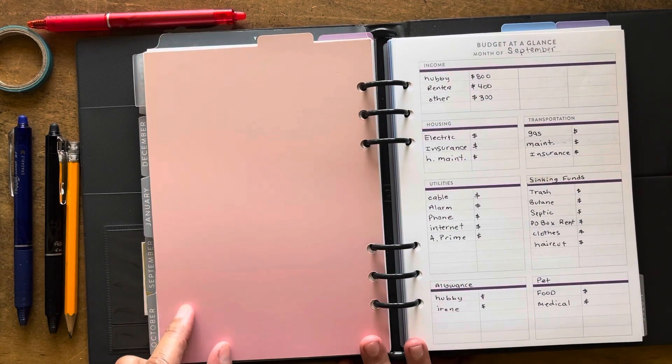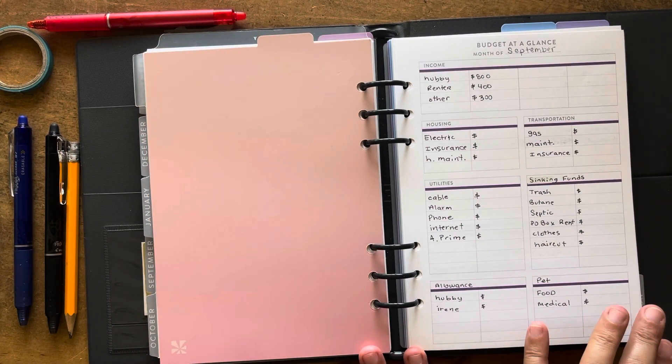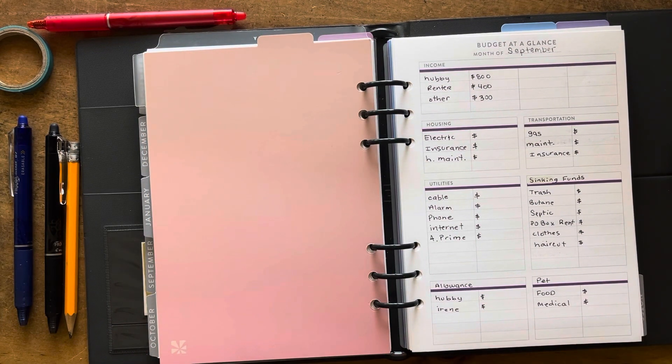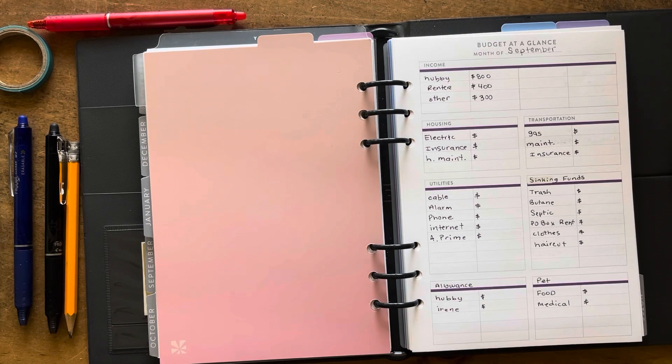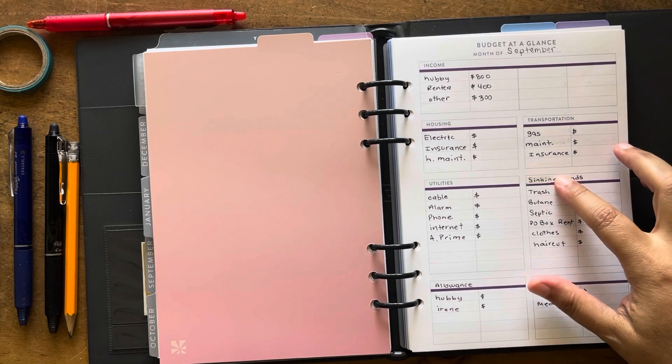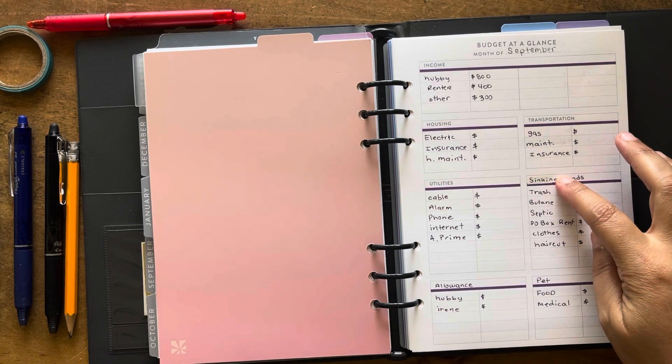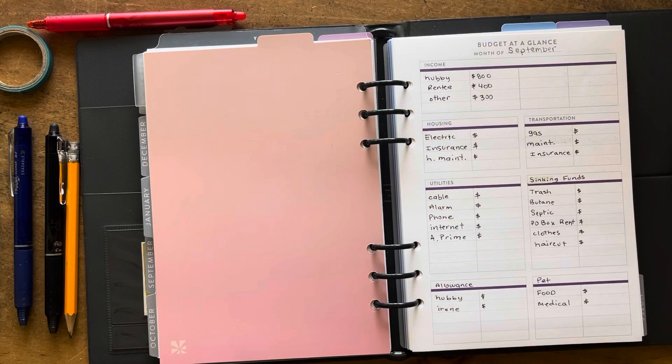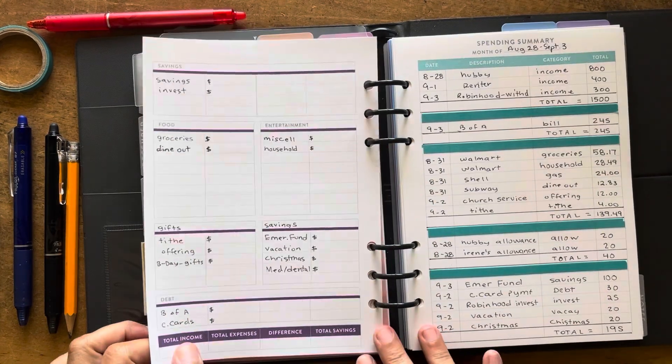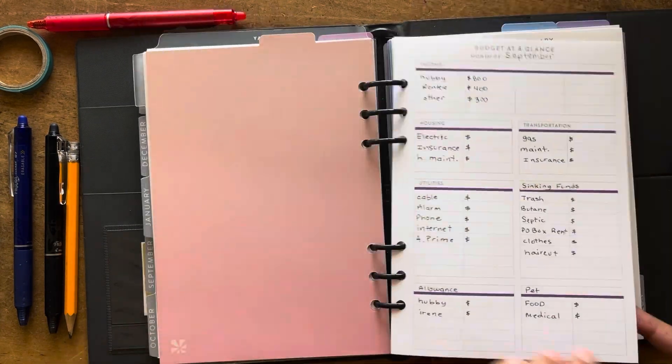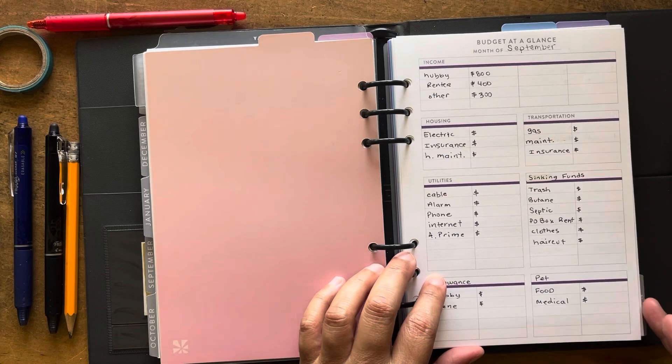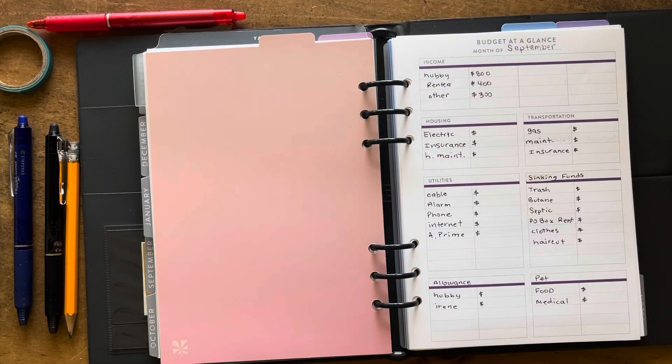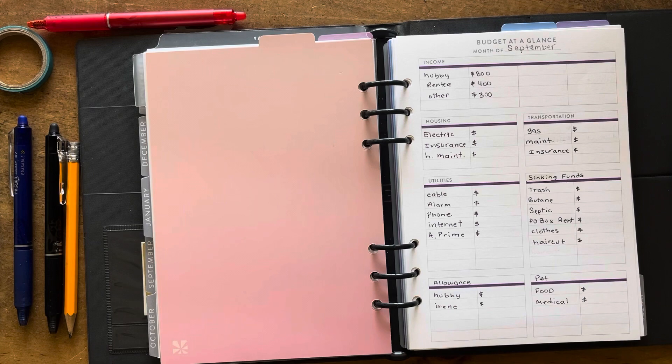I am using the Erin Condren budget inserts. They're very simple where I had to pretty much fill everything in. I did change one title I guess you would say, and I added those two.